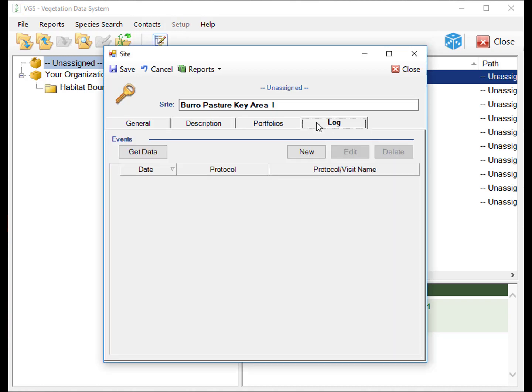The Log tab is where data input events are stored. For more information about events, please see the Creating a New Event tutorial.